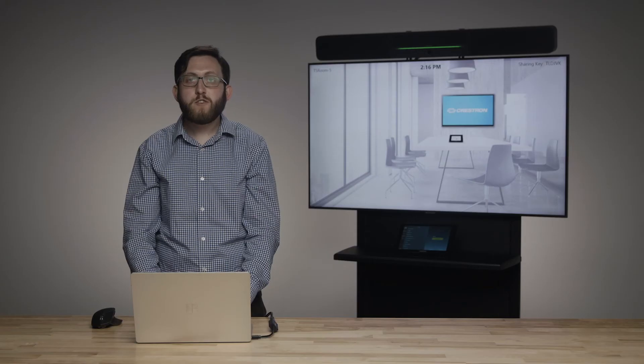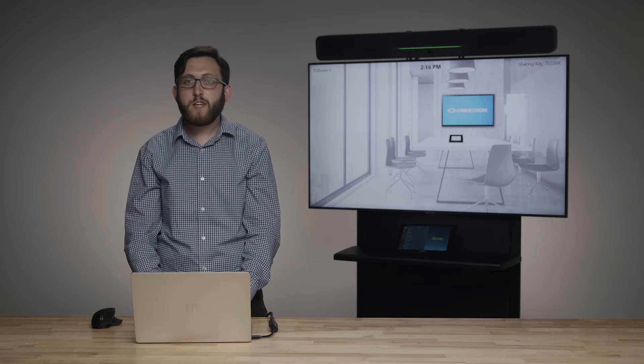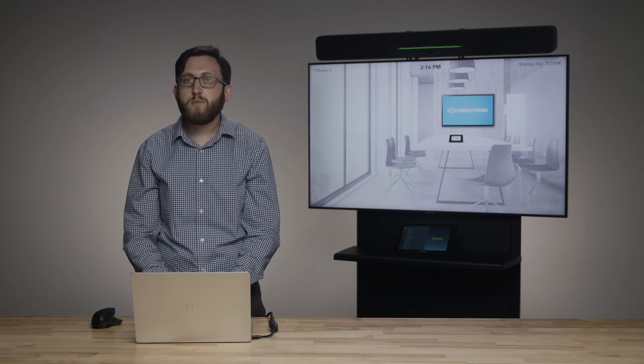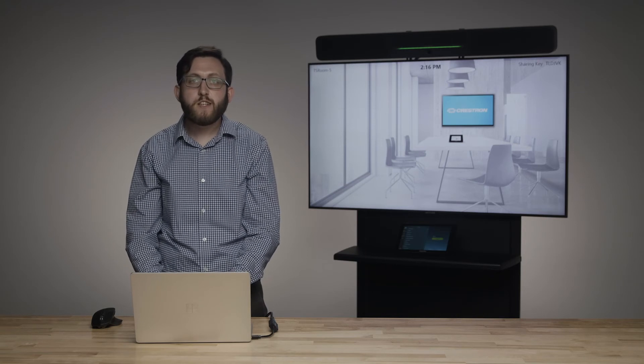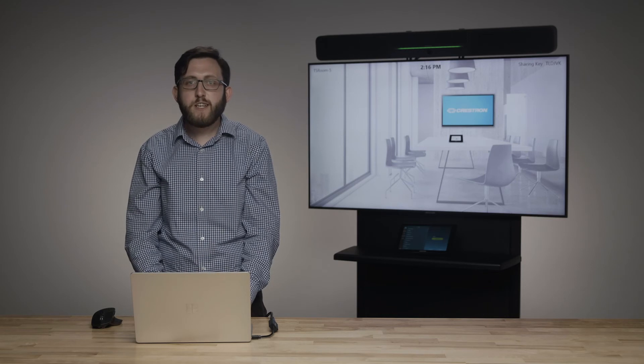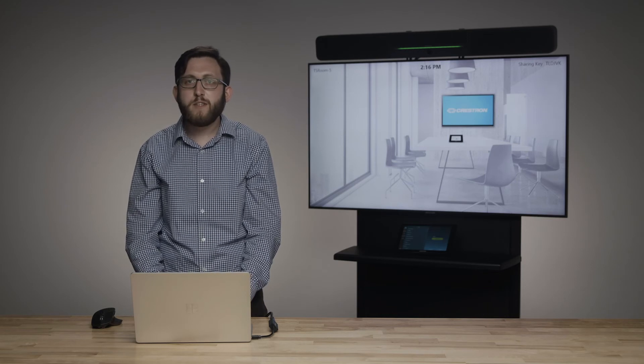Sometimes you just need to help out the people in the room — maybe they're trying to start a Teams call and aren't comfortable with the interface, or maybe there's a problem that needs to be diagnosed by seeing it. When somebody is in the middle of a meeting, rushing over wastes precious meeting time, and we want to limit the number of people in contact with each other anyway.